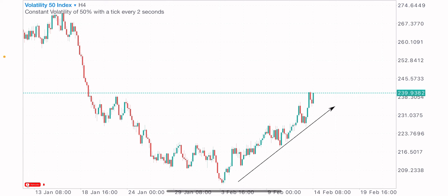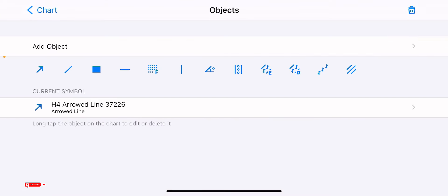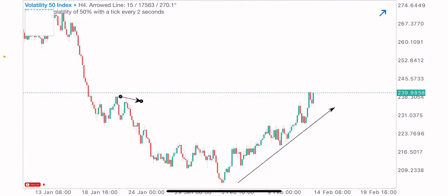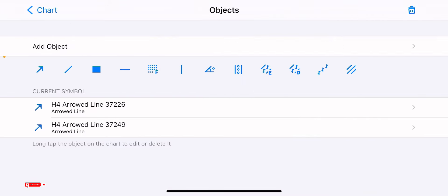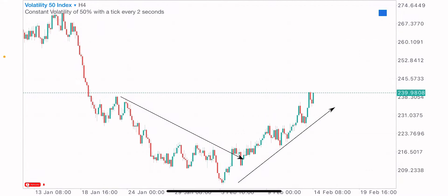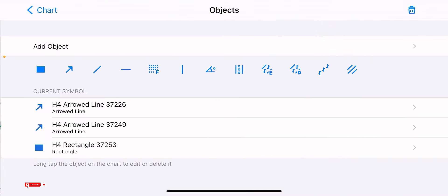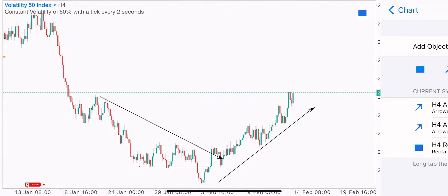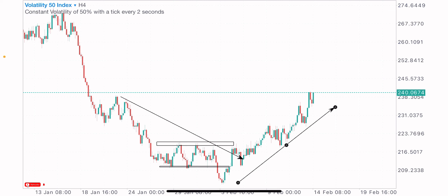We have three major types of trend. We have an uptrend market, we have a downtrend market, and we also have a consolidation market — a market creating equal highs and equal lows. So this is a consolidation market. This market is currently in an uptrend.